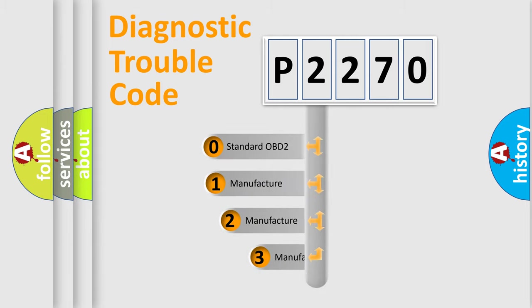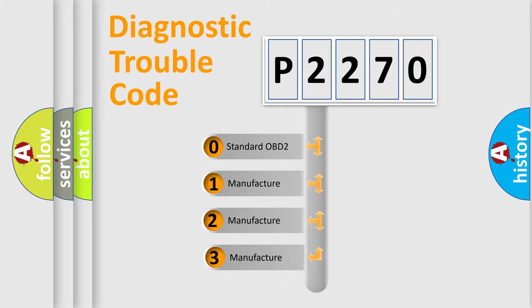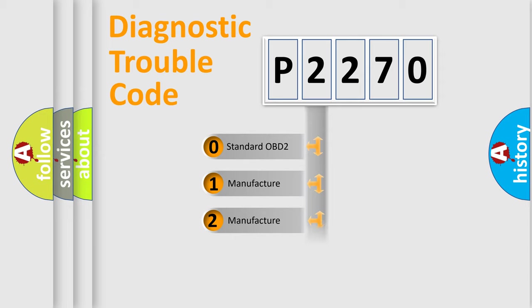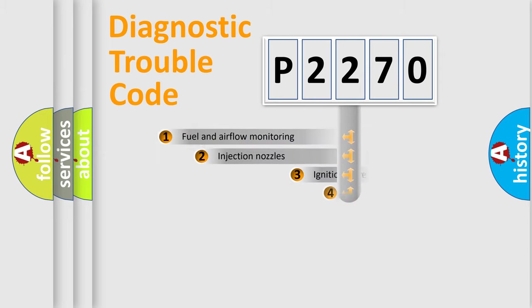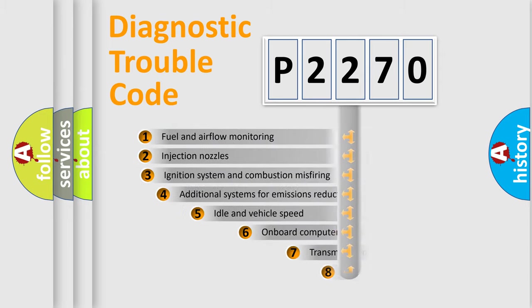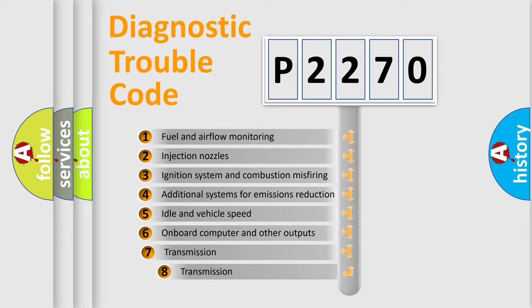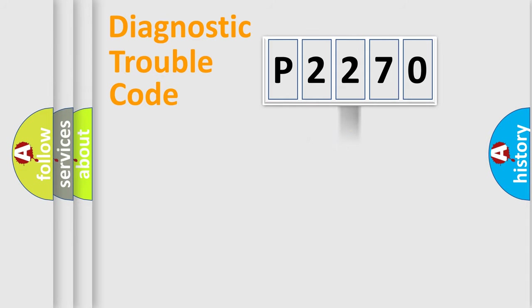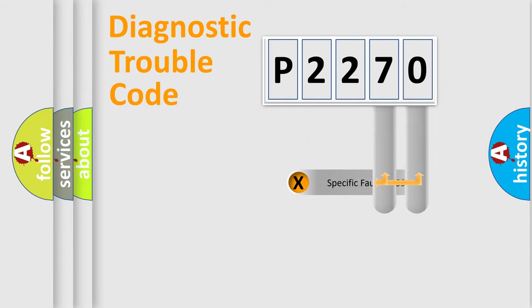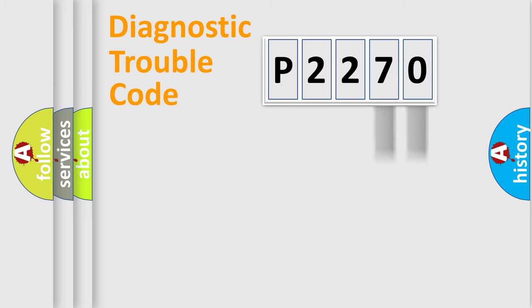If the second character is expressed as zero, it is a standardized error. In the case of numbers 1, 2, 3, it is a car-specific error. The third character specifies a subset of errors. The distribution shown is valid only for the standardized DTC code. Only the last two characters define the specific fault of the group.